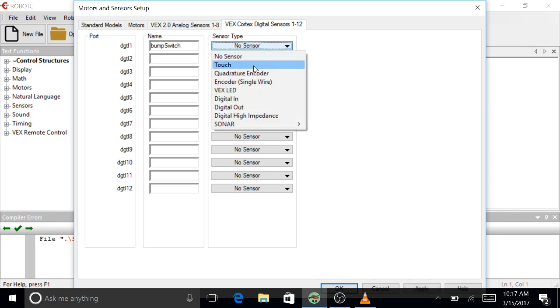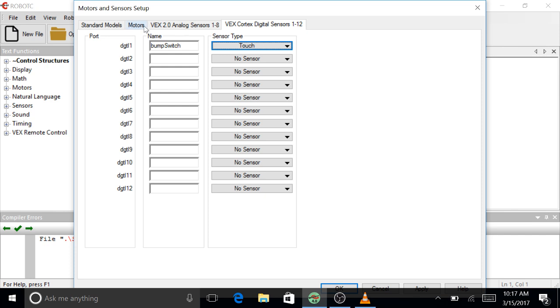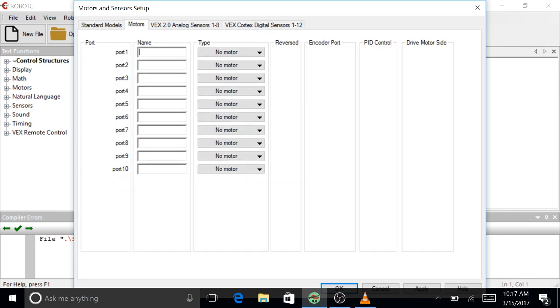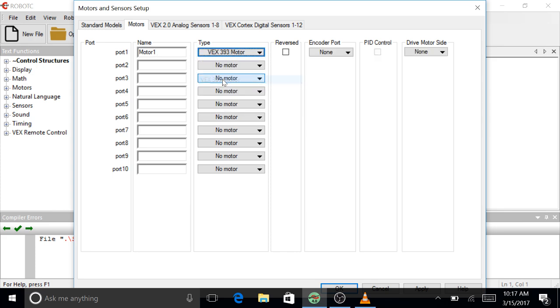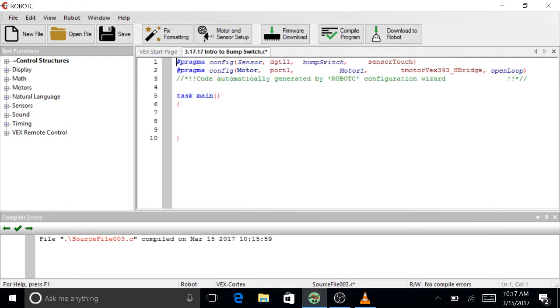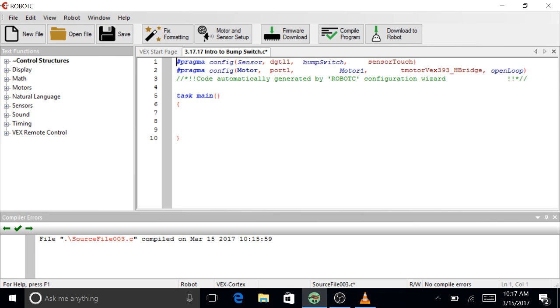Switch, touch, motors, motor 1, VEX 393, apply. Okay, I always check up here just to make sure everything's right. Sensors, digital one, it's called a bump switch with a capital S. Sensor touch motors, port one, it's called motor one with a capital M. Motor VEX 393 H-bridge, open loop. Cool, sounds good.